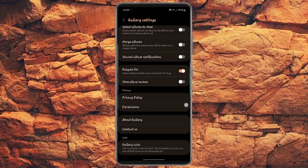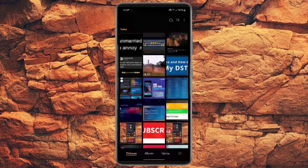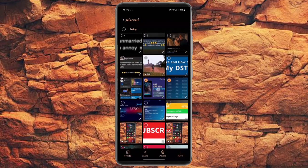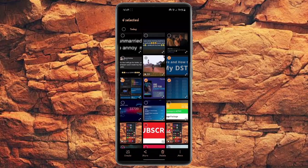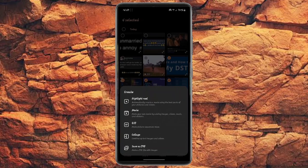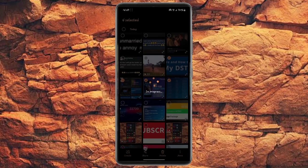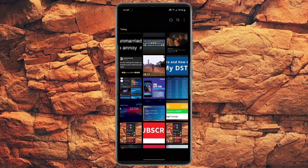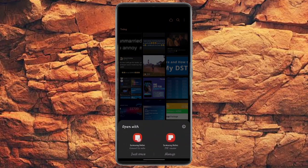You select all the pictures you want to turn into a PDF. Click create. When you click create, click on save as PDF. These pictures will be saved as PDFs. As you can see, they have turned into PDFs.